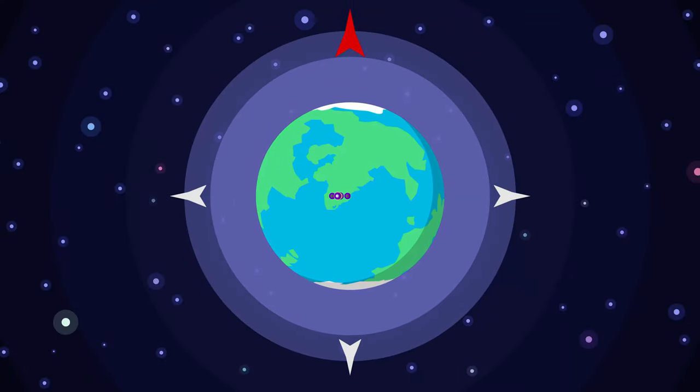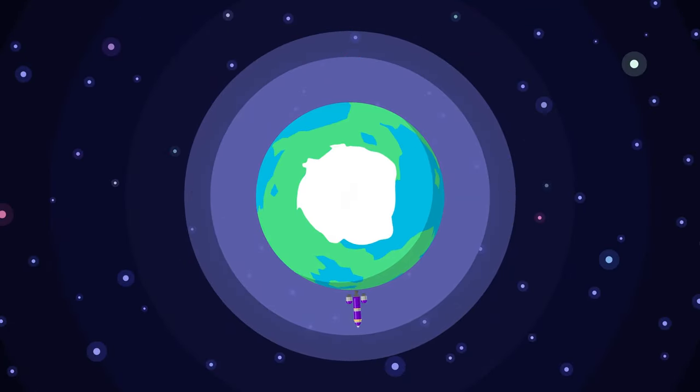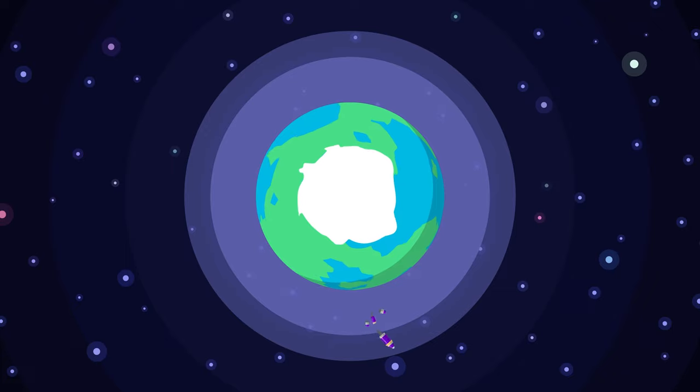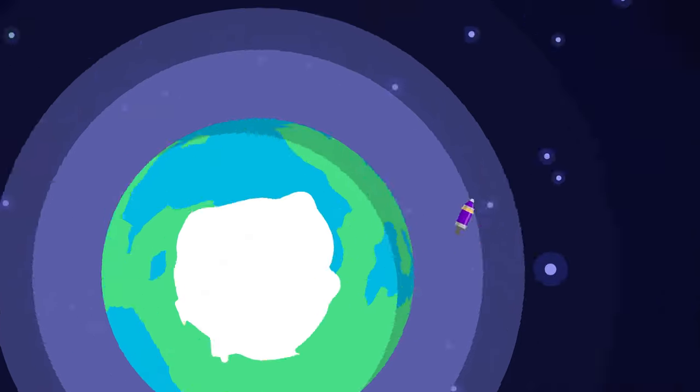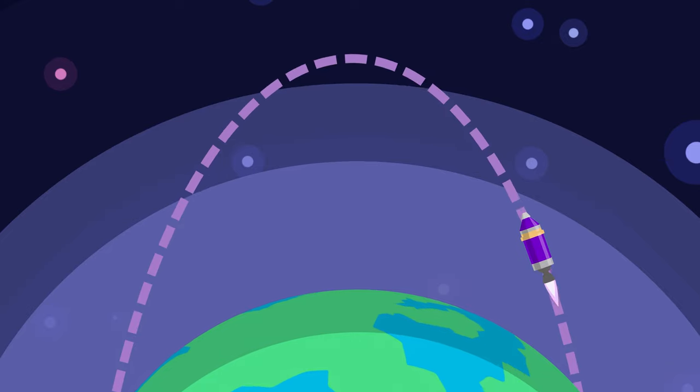When launching near the equator, your gravity turn should point toward the east since your vehicle gets a free boost from the planet's rotation. Thanks, planet.